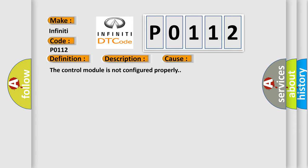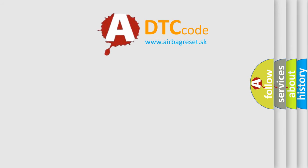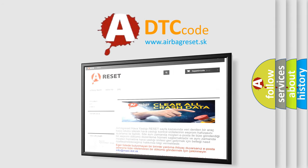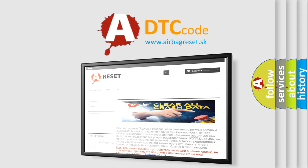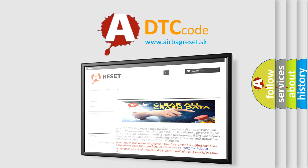The Airbag Reset website aims to provide information in 52 languages. Thank you for your attention and stay tuned for the next video.